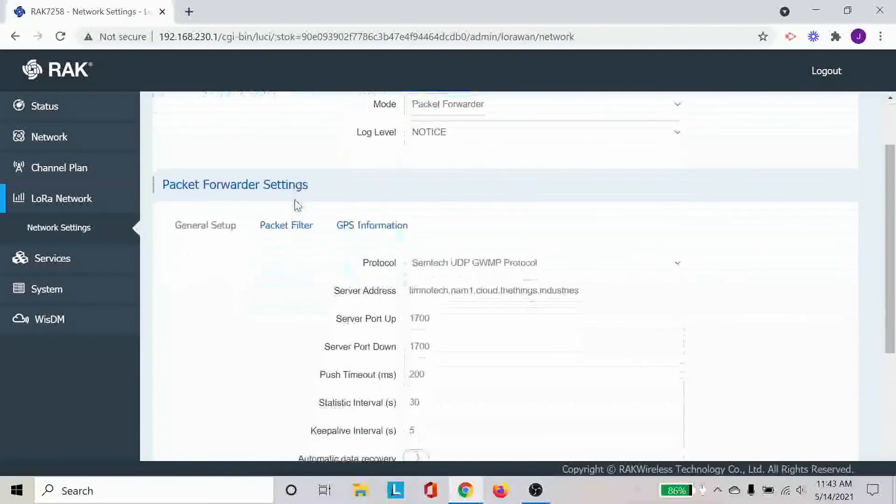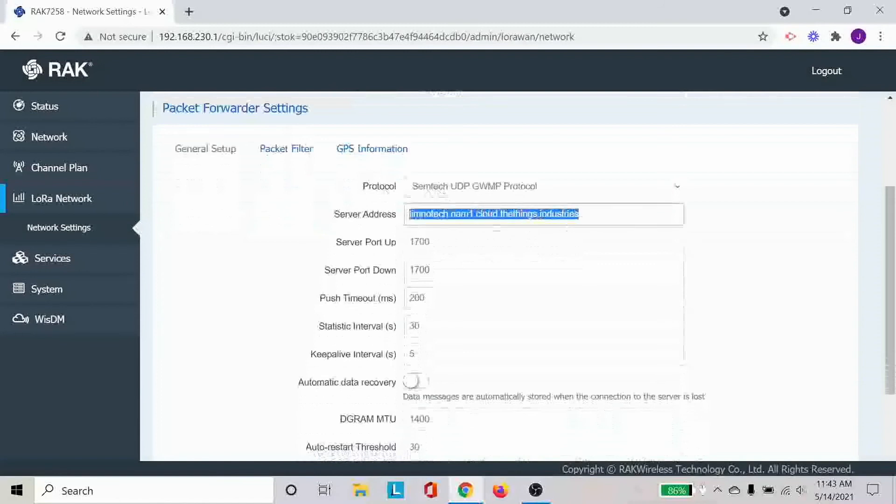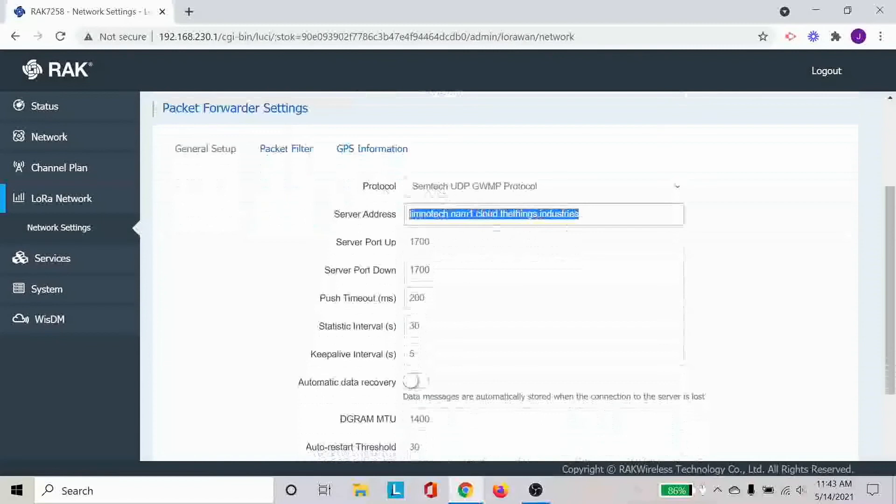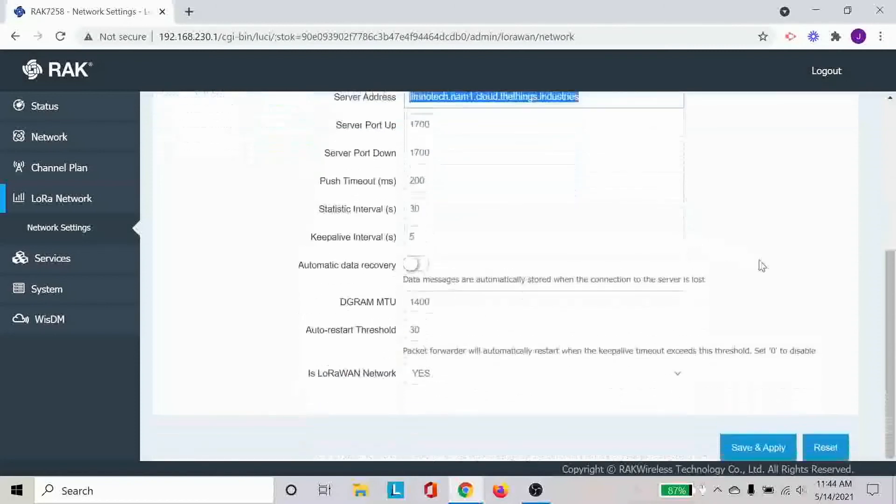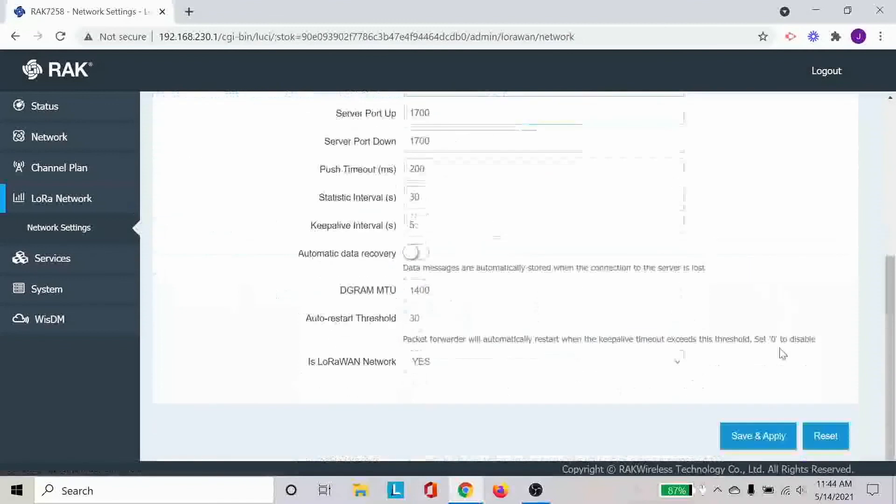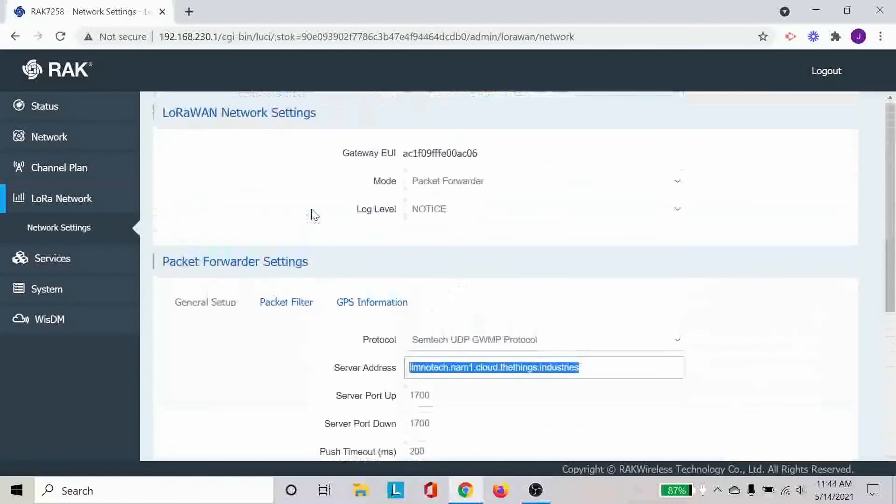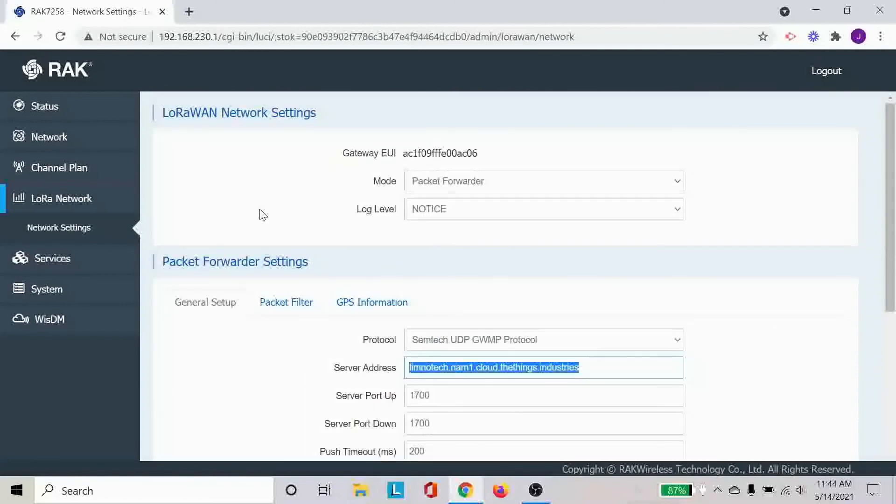The other setting that I wanted to mention is this server address. So this is essentially the server address for wherever you want the gateway to upload data to. In this case, we are using the liminal tech things network address. But in your case, you can change that to whatever address that you have. And after all of these settings are done, you can again click save and apply. And the router will be able to reconfigure itself for proper connections.